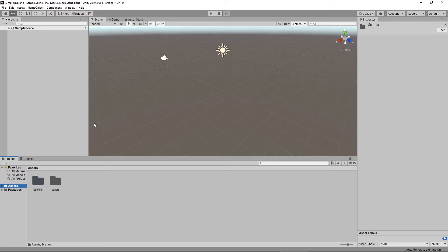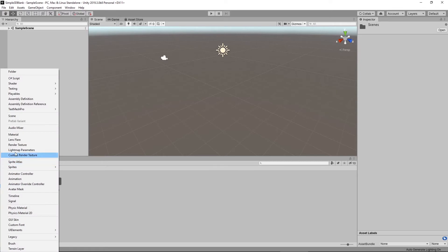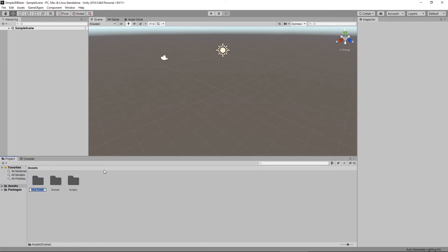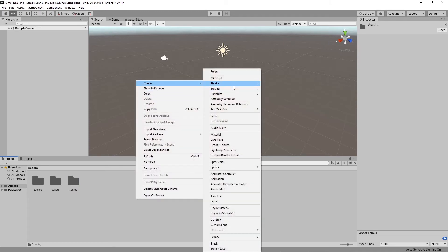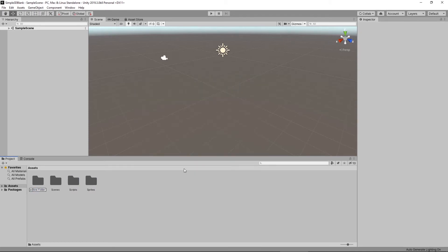I can either create things inside of the Project tab or create things on my local machine, and it'll automatically show up. If I want to create something inside of the editor, I can click the plus sign or right-click anywhere inside the grey area and choose Create then Folder. I'll create a scripts folder, sprites folder, and animation folder. Stay organized — if you don't stay organized when building a larger project with thousands of assets, sprites, and scripts, things can get really messy.